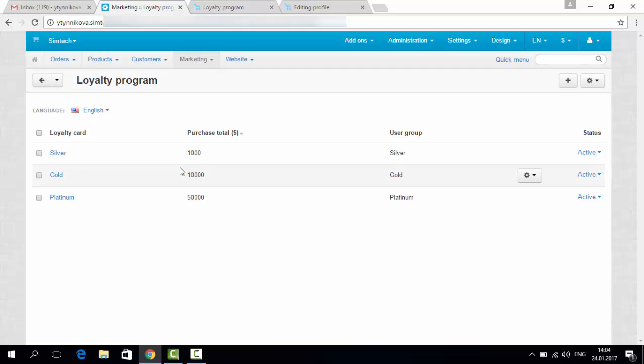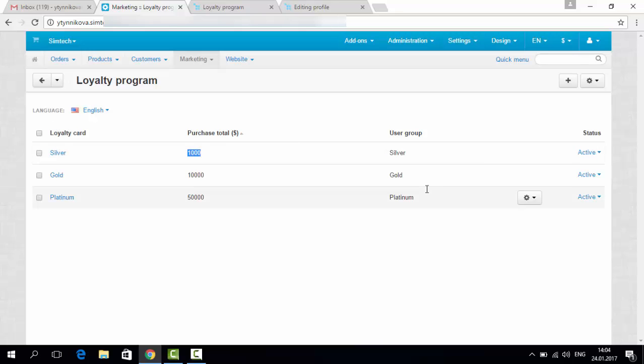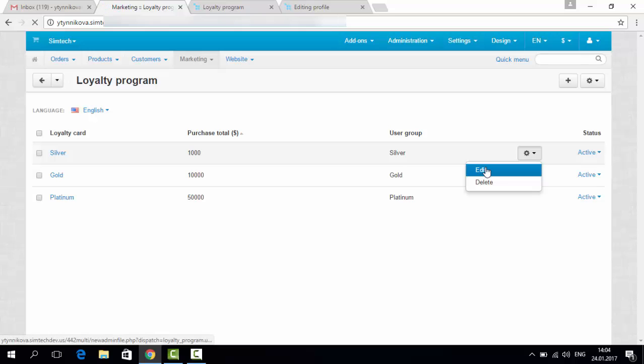On this page you can specify the user groups and the total amount of purchases the customer should make in your store to get a special loyalty card. The counts can be changed.